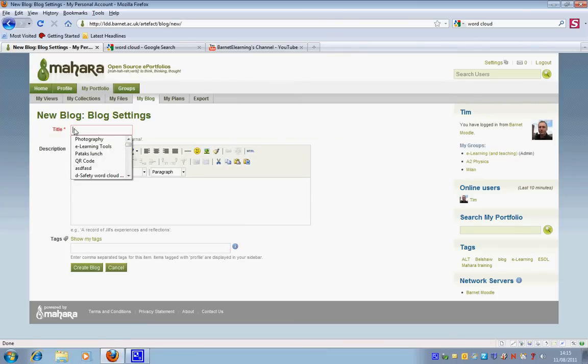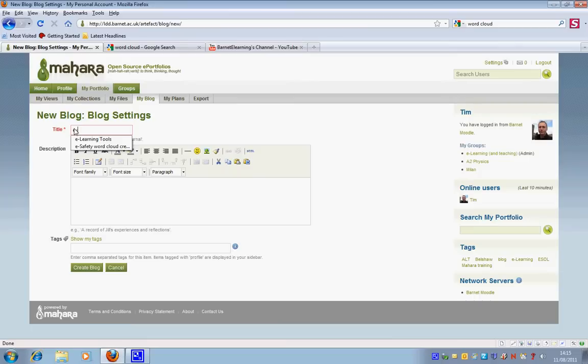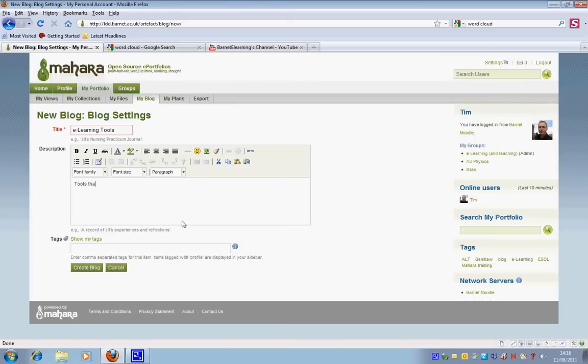I'm going to call it eLearningTools and I'm going to give it a description and I'll also add some tags.